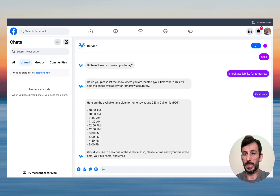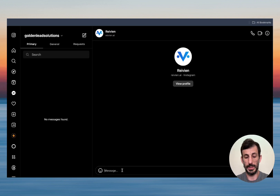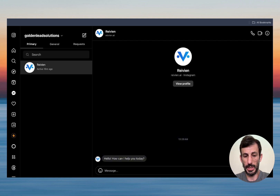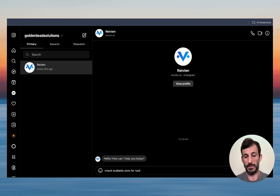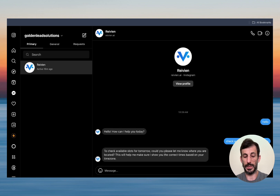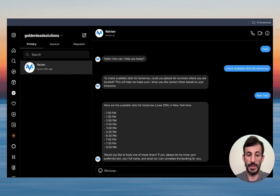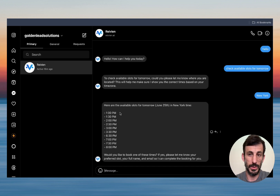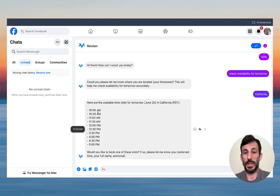Now let's hop on Instagram really quick. We're going to do exactly the same questions just to test it out — but it's the same agent, the exact same agent. Check over those slots for tomorrow. It asks again where I'm located. Now let's say I'm in New York. And these are the free slots for tomorrow on New York time zone. You can see New York is three hours ahead of California — that's why the first slot in New York is 1 p.m. and 10 a.m. in California.